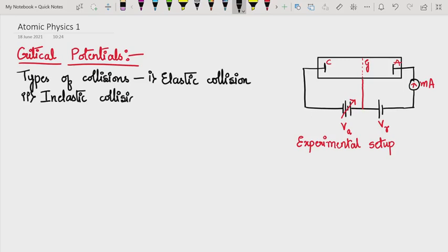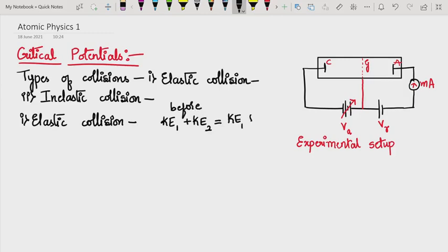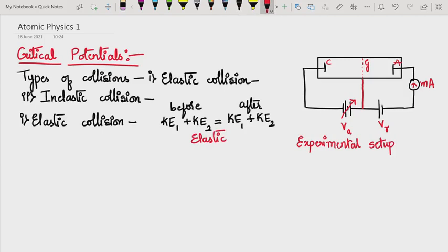In an elastic collision, the kinetic energy of body 1 and the kinetic energy of body 2 before collision is equal to the kinetic energy of body 1 and the kinetic energy of body 2 after collision. Such collisions are referred to as elastic collisions.